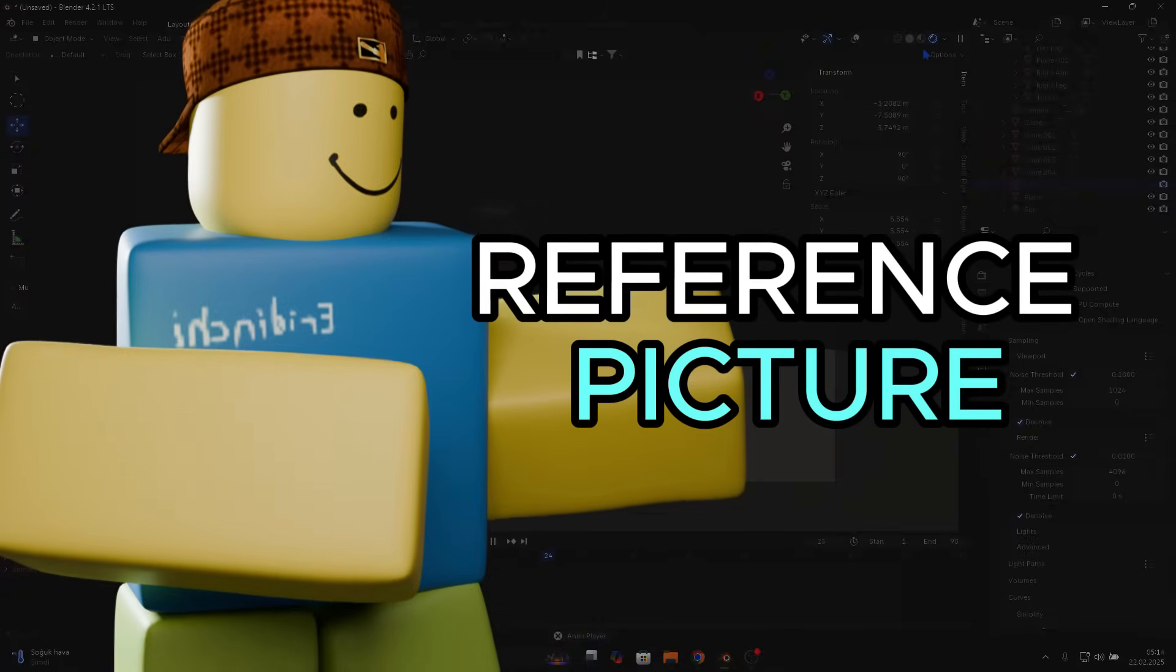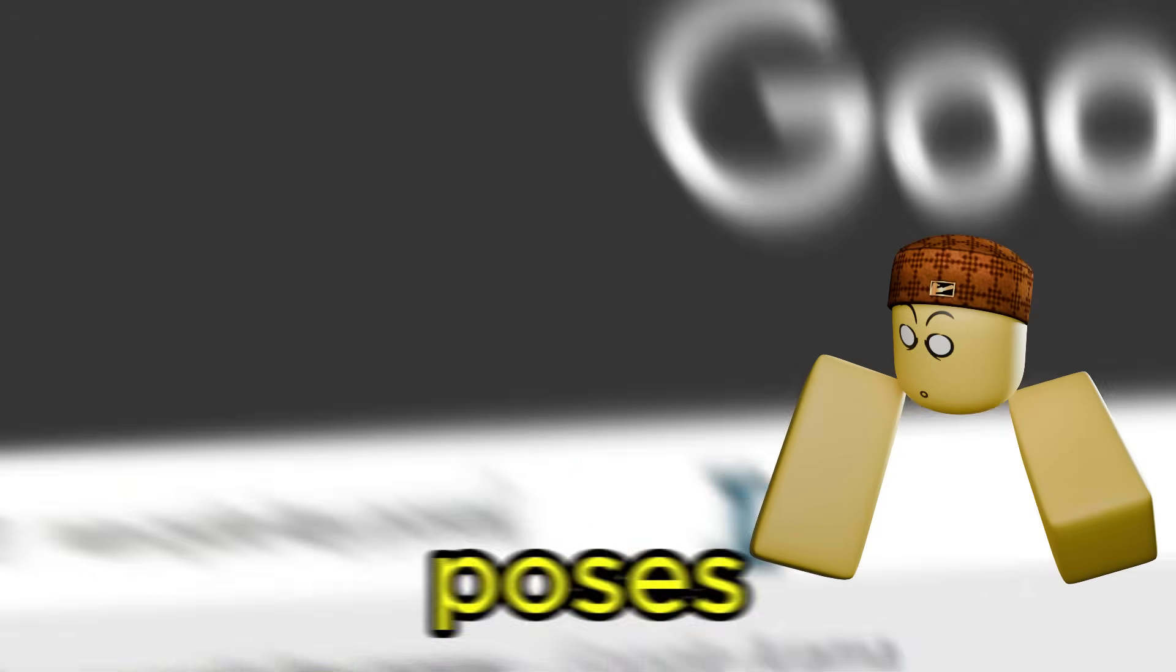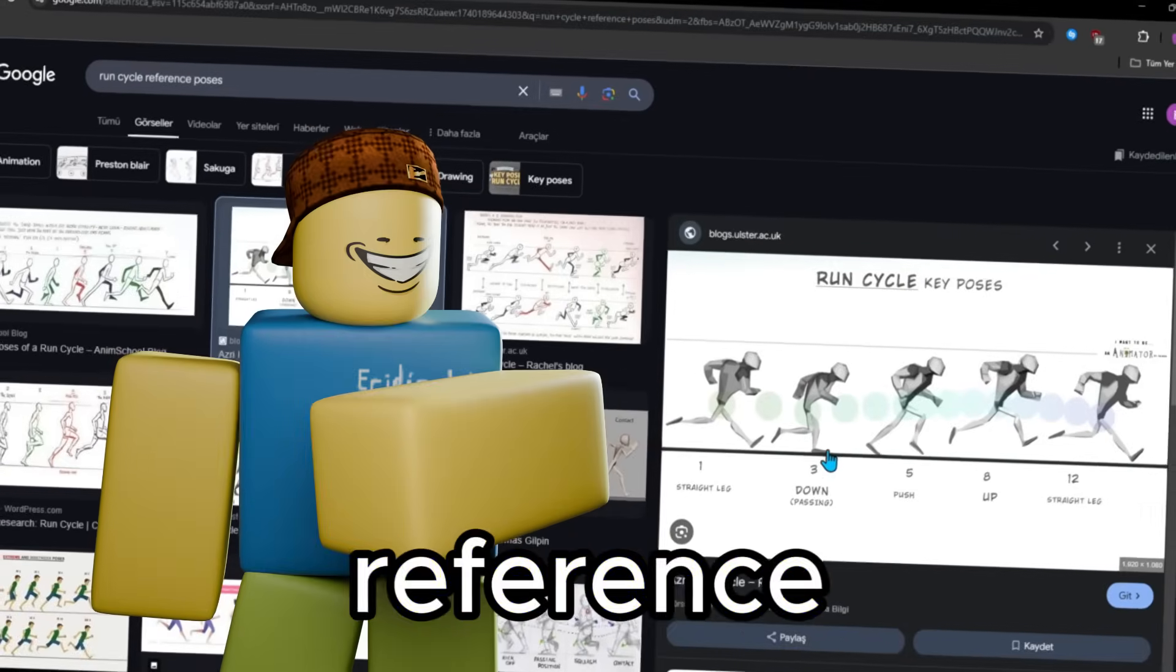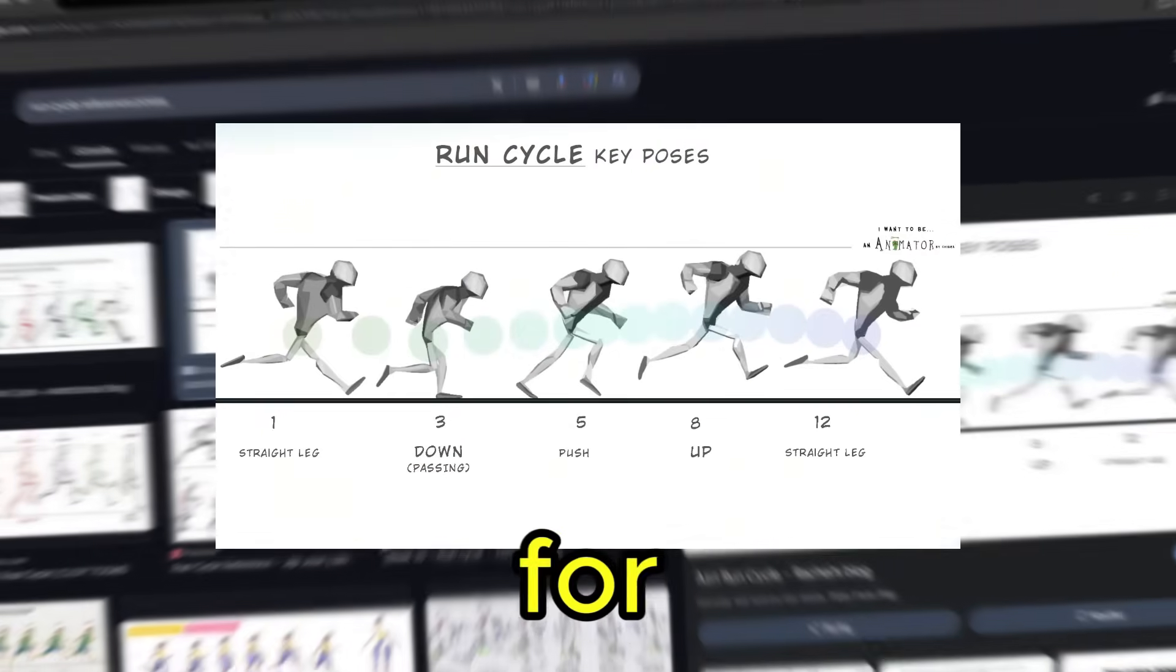First, we need a reference picture. Just Google run cycle key poses and find a reference image you like. I'll be using this image for the tutorial.